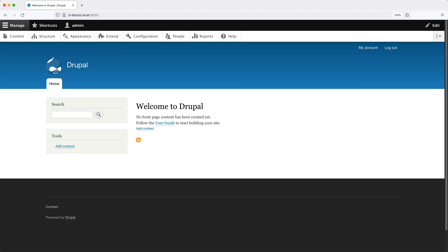Let's take this homepage, for example. The logo and site name is displayed using a site branding block. The navigation, which just has the home link, is also a block.